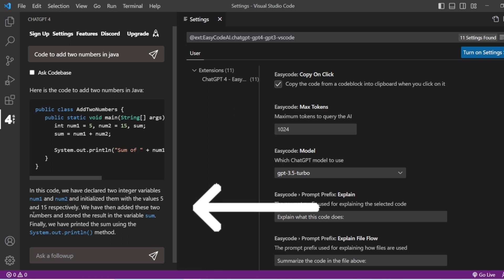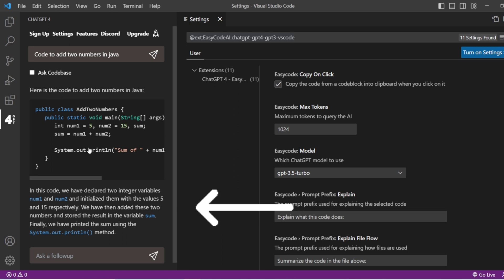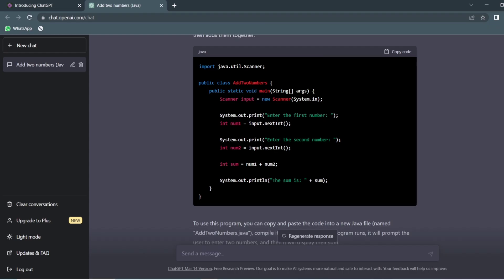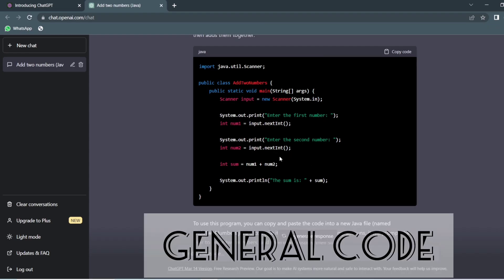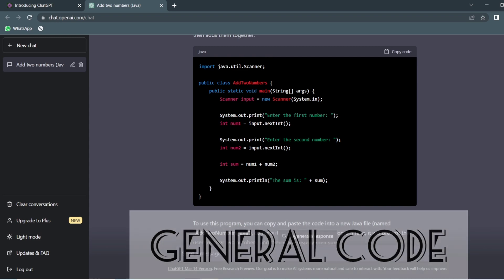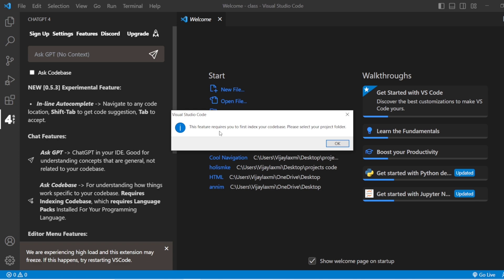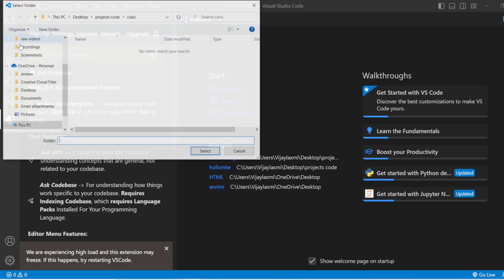In this code, we have declared two integer variables, number one and number two, and initialized them with values 5 and 15 respectively. It has given two numbers specifically and is generating the value. You can use the 'ask code base' feature. This feature requires you to first index your code base. Please select your project folder.